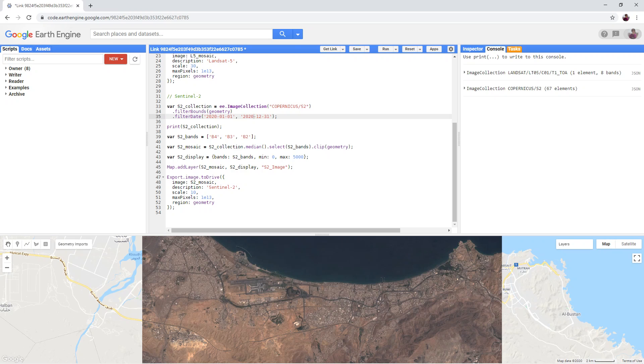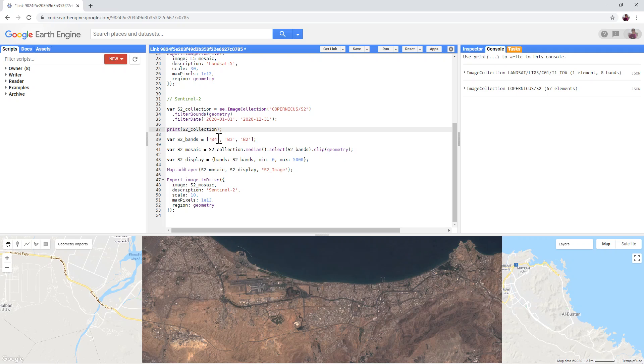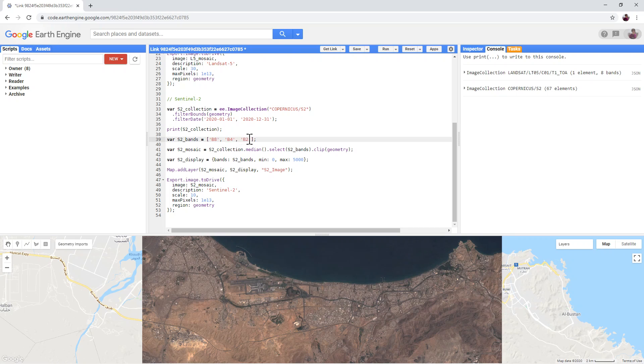if I'm interested in agricultural areas, then for the Sentinel-2 data, I have to use an 8, 4, 3 combination.